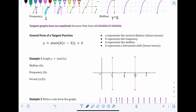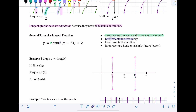The general form of a tangent function is y = a·tan(b(x − h)) + k. In sine and cosine, a stood for amplitude, but tangent functions don't have amplitude — here a represents vertical dilation. b is still frequency, k is still the midline, and h is the horizontal shift. For today we just need to worry about frequency and midline.